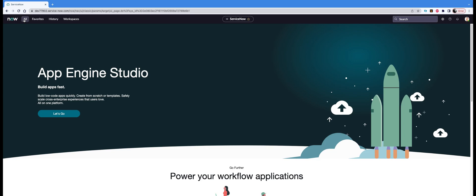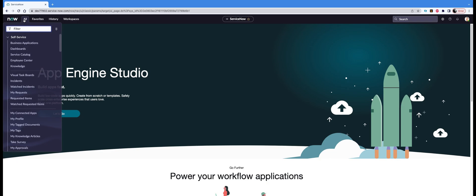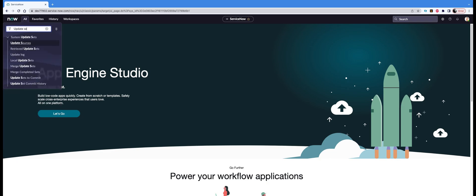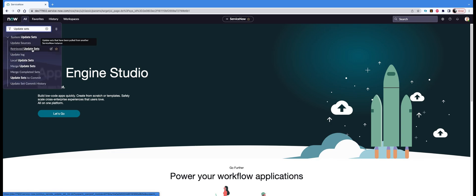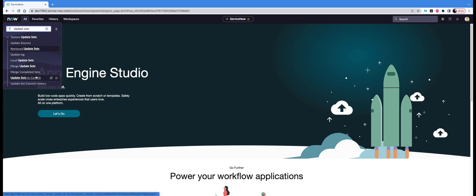The first step to create an update set is to start with the left navigation. In the left navigation, type 'update sets.' Here you'll see a lot of options: update sources, retrieved update sets, update log, local update sets, merge update sets, and so on. But what we need to do is click on Local Update Sets. That is the link that will help you create a new update set.